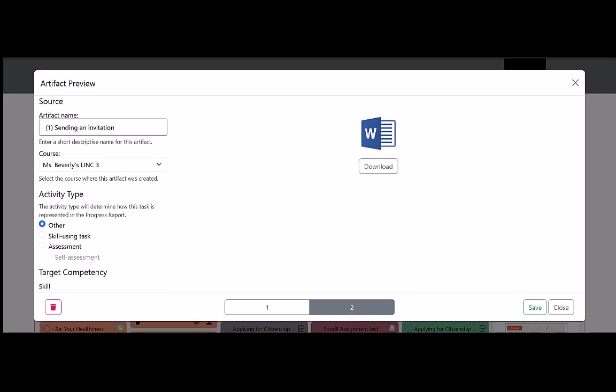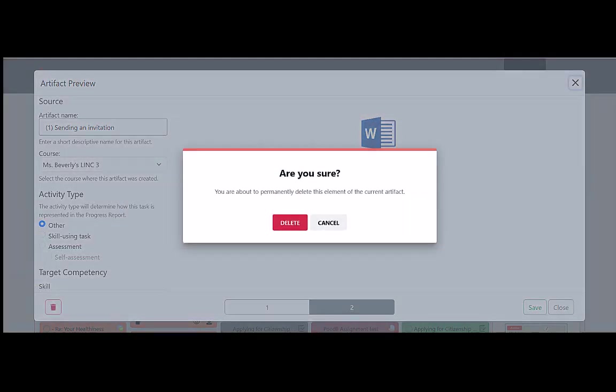If I were to click on this trash icon, whichever page is being displayed will be deleted. I'll click on it now. Because the deletion is permanent, the system gives us one last chance to decide. I'll click on delete.